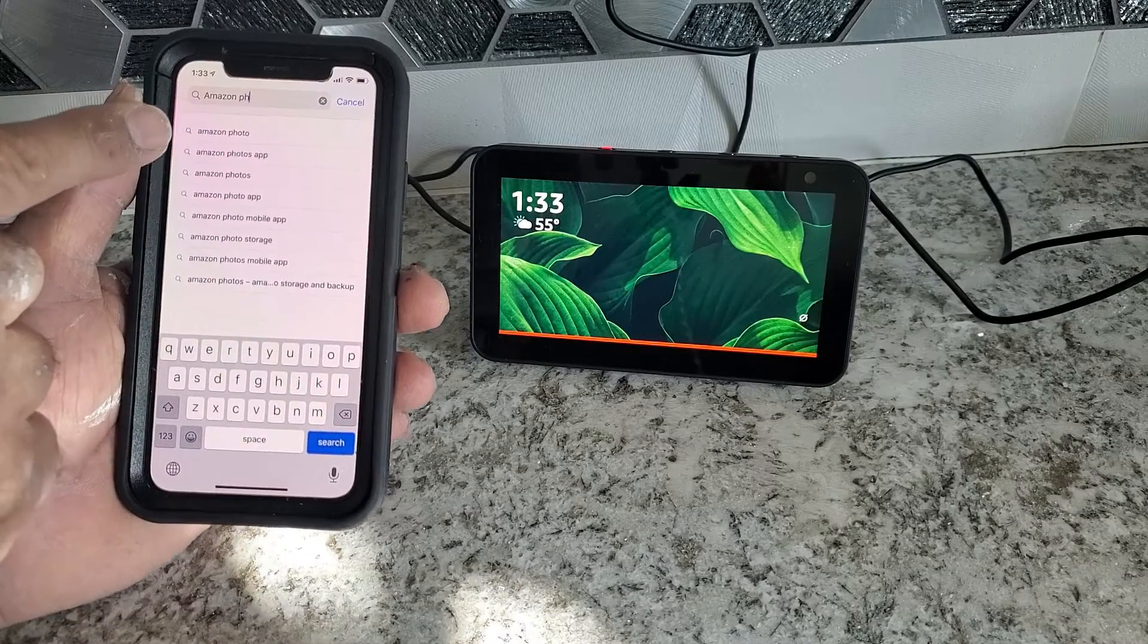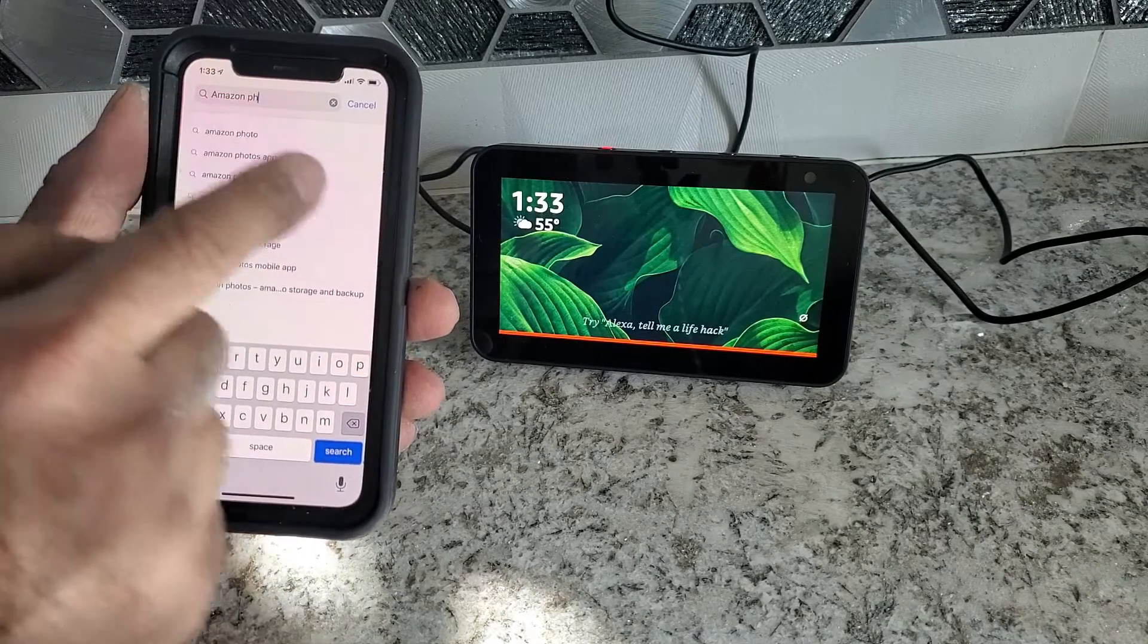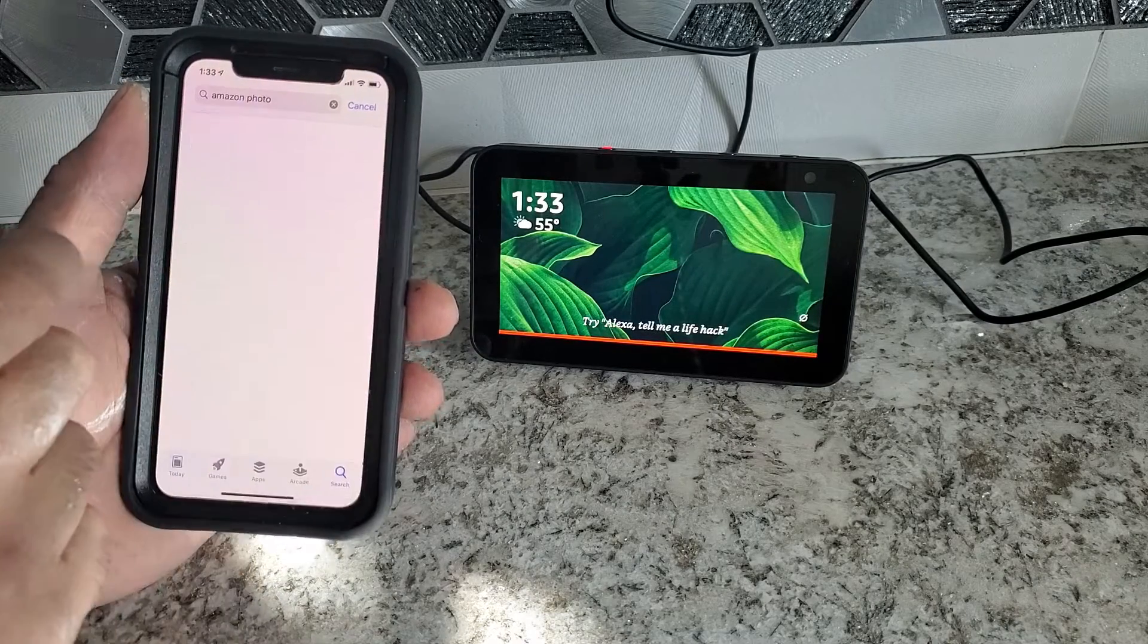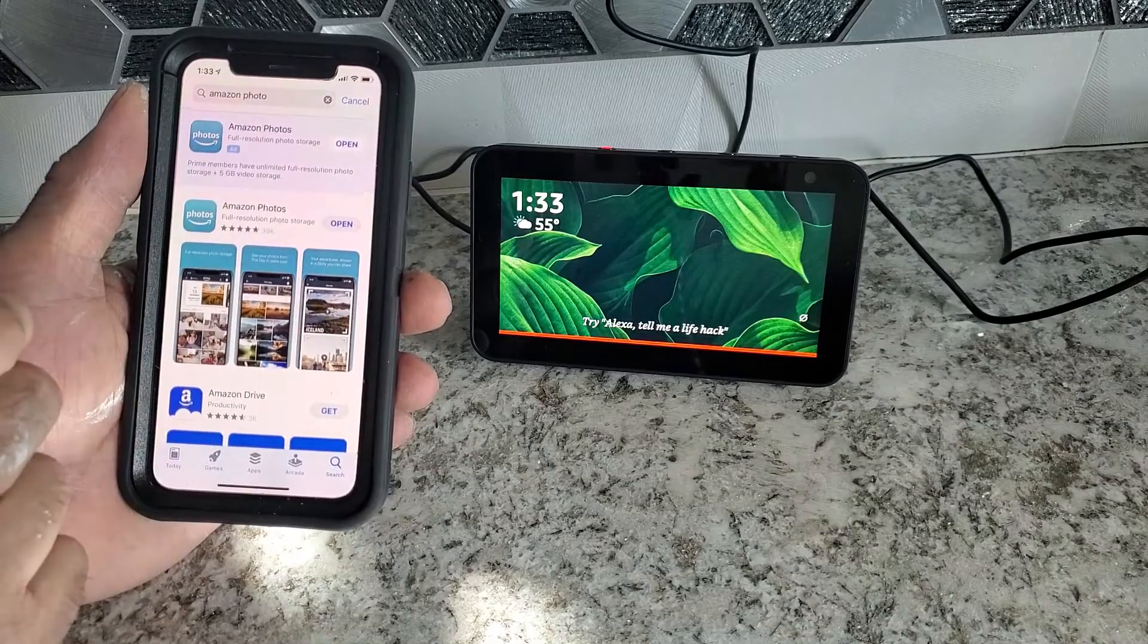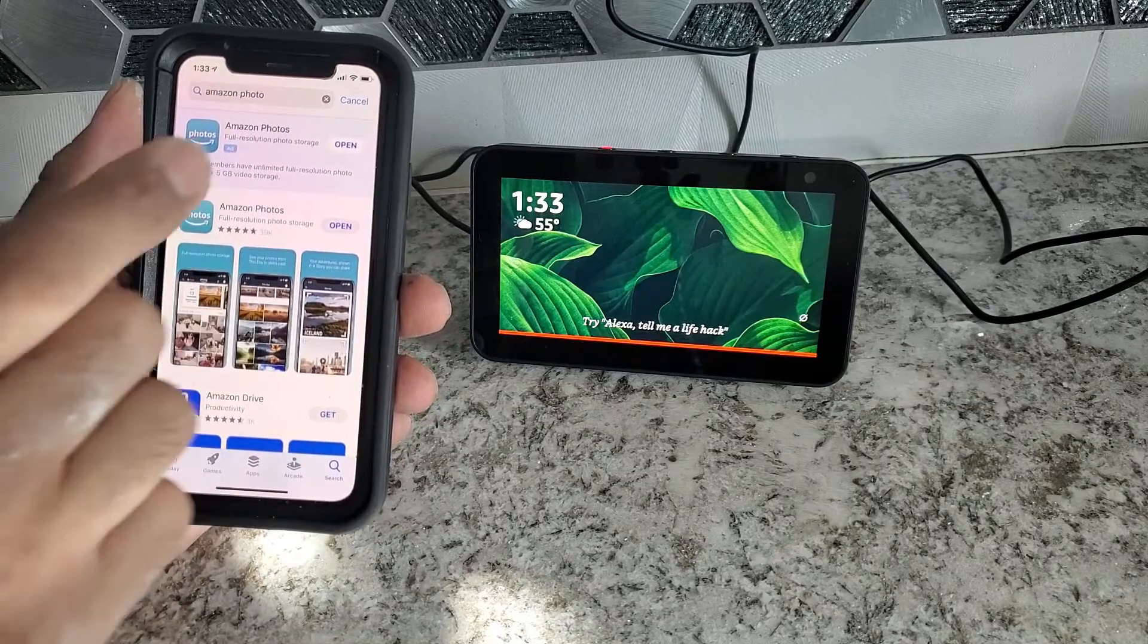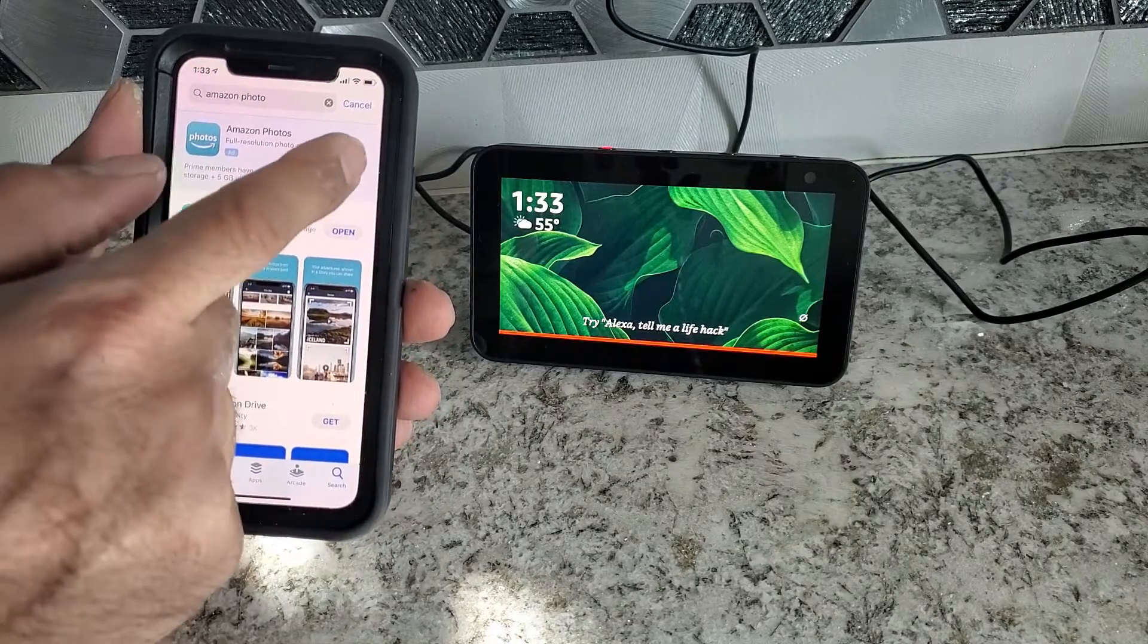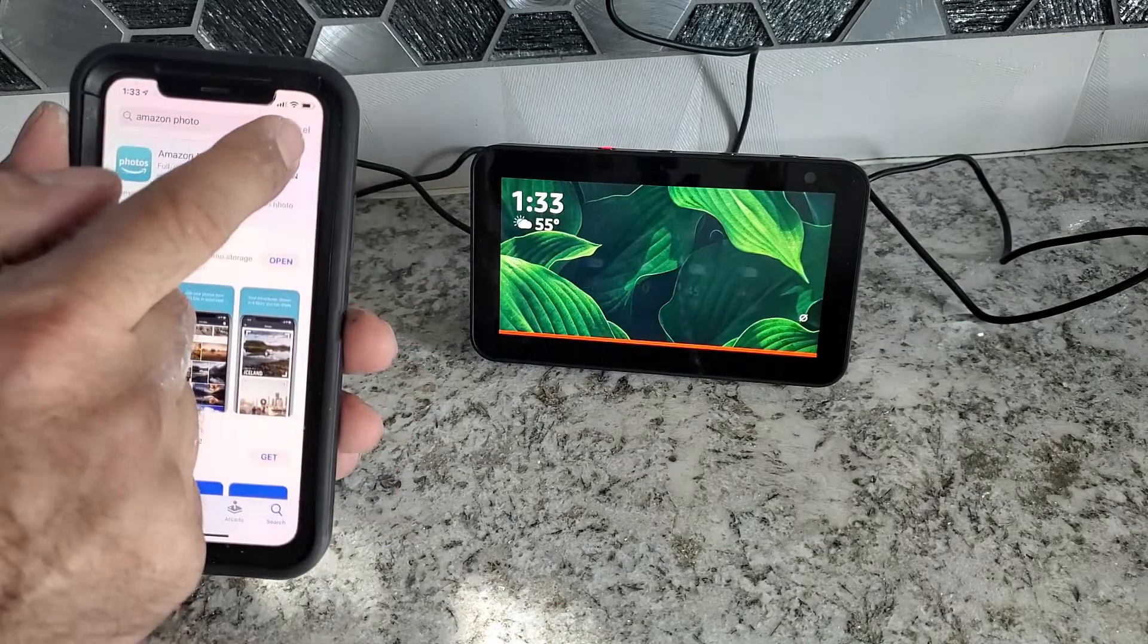You see Amazon Photos, the first one you need to click on and we're going to download. As I have downloaded it already, I'm just going to simply open.